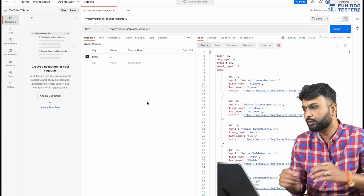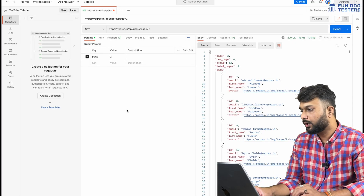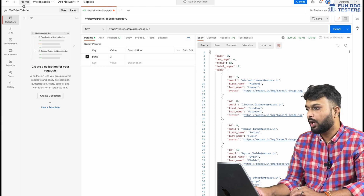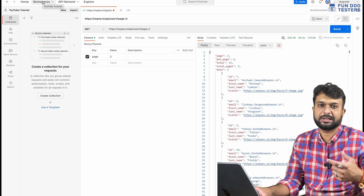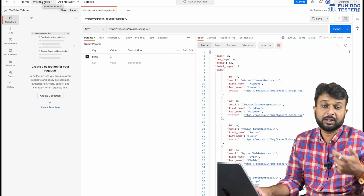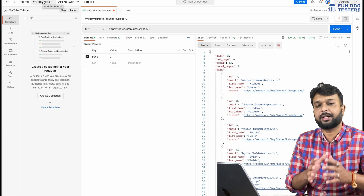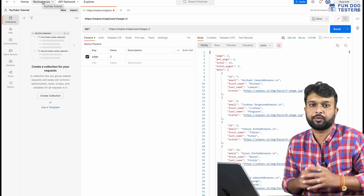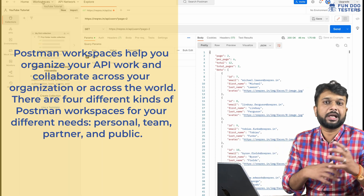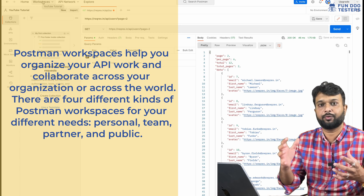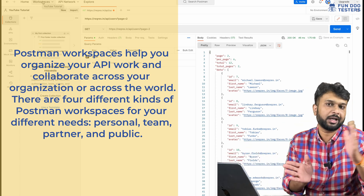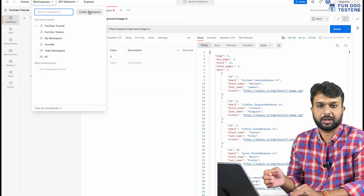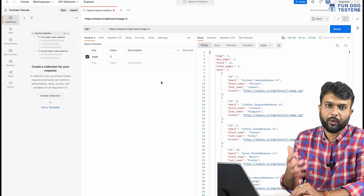Looking at the upper section of Postman, there is an option for Home and Workspace. You can create a workspace — for example, if someone is working for multiple teams within a company, they can create two different workspaces, one dedicated to team X and one to team Y.